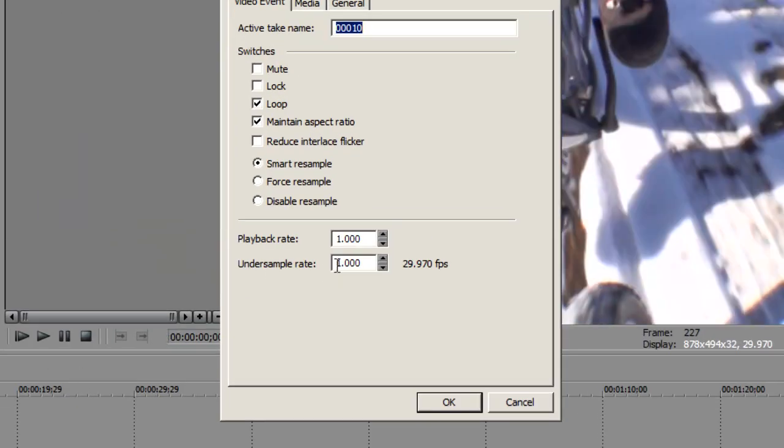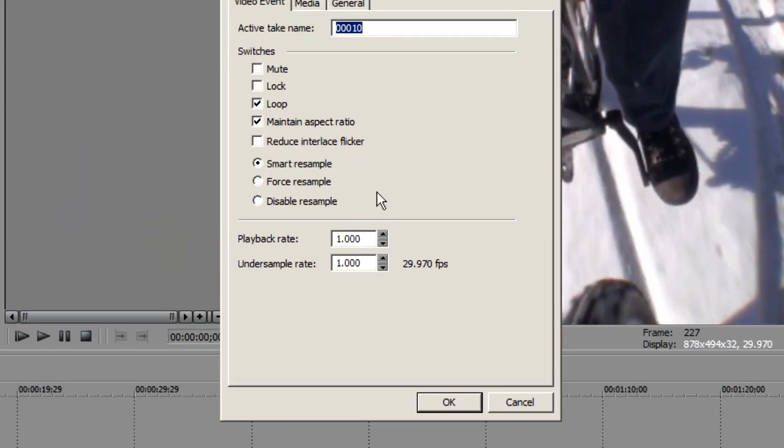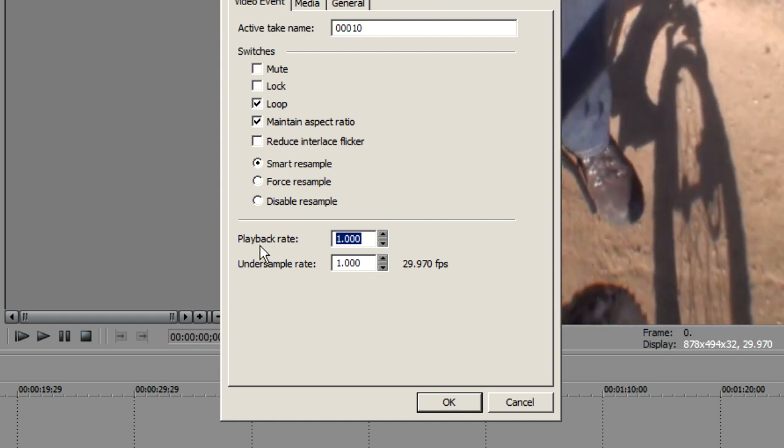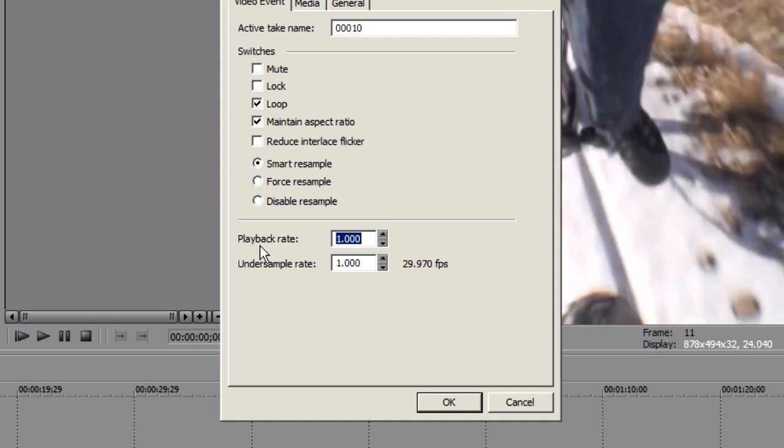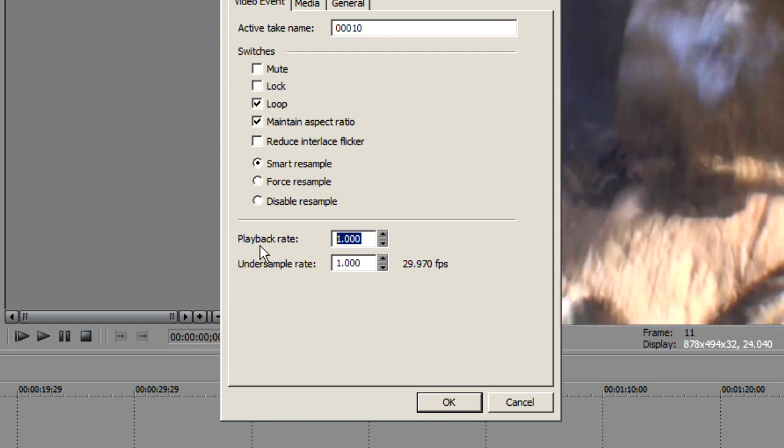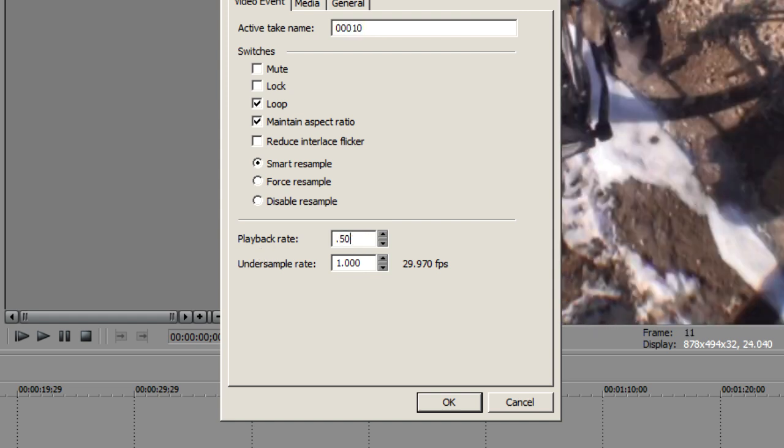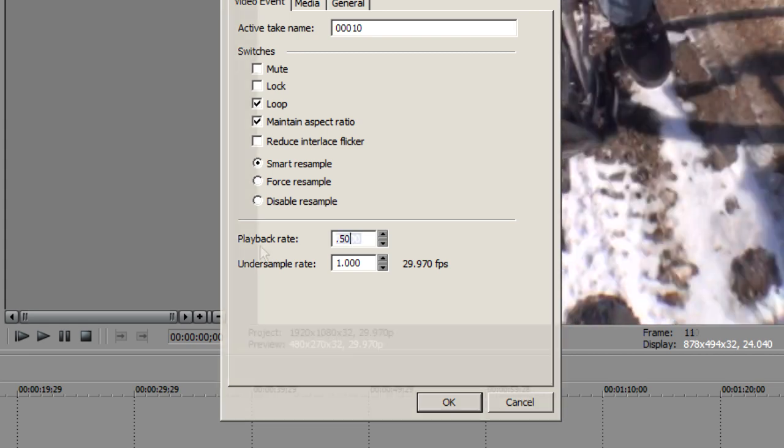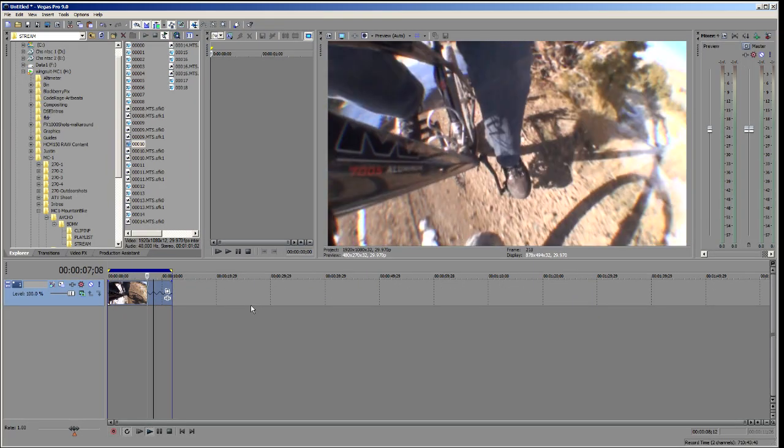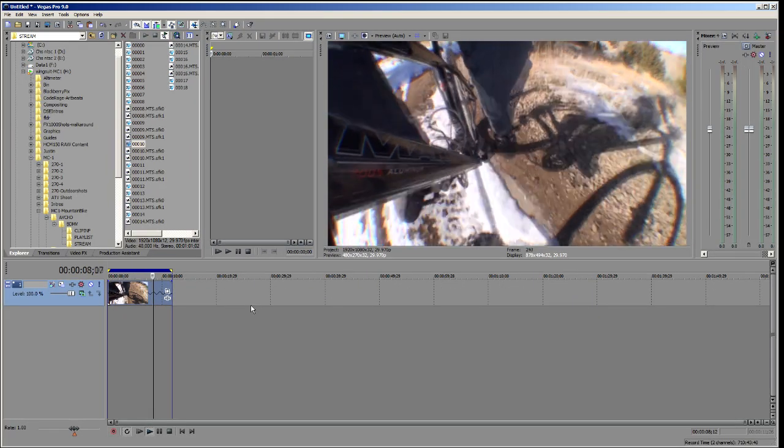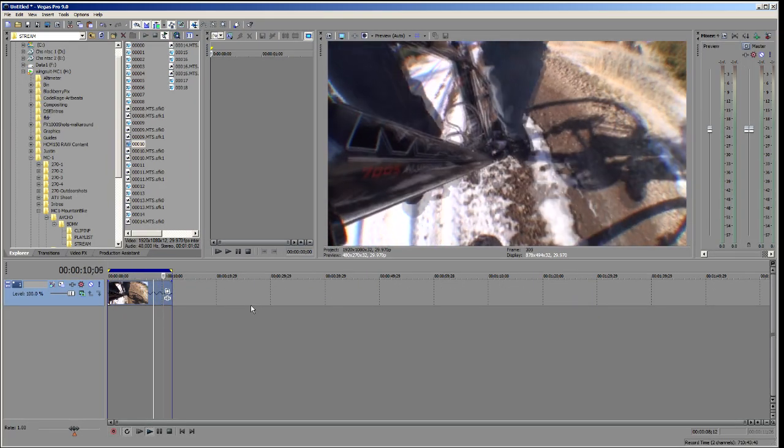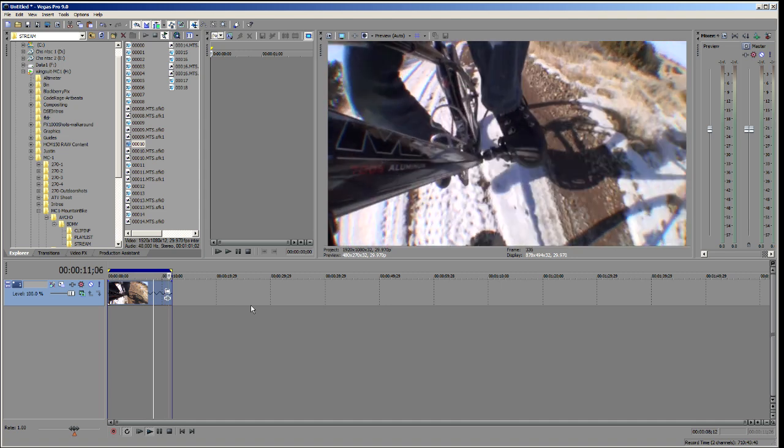And here we've got a playback rate dialog. So let's set this playback rate in here up to 0.50. There you go. Now we're playing back at half speed. So it's at a much slower speed there.